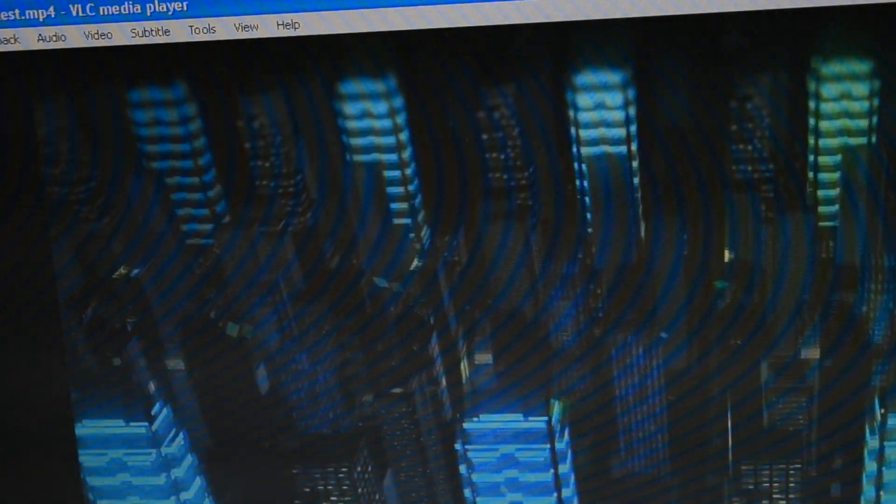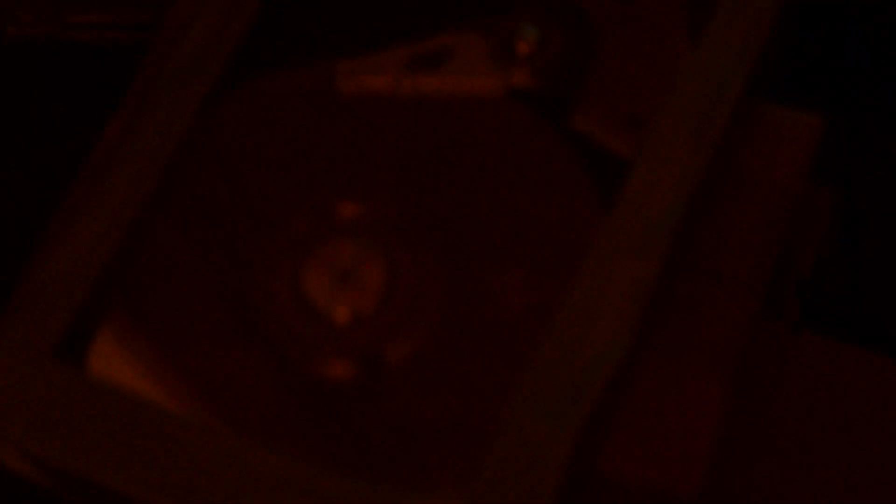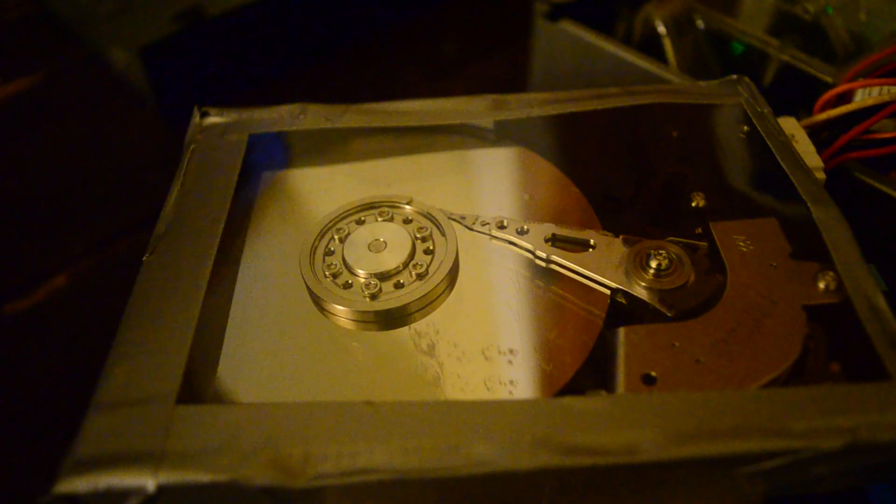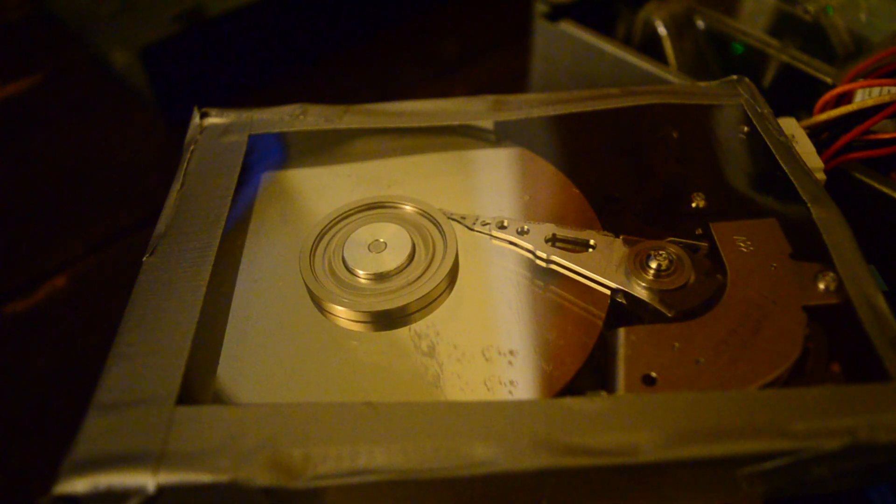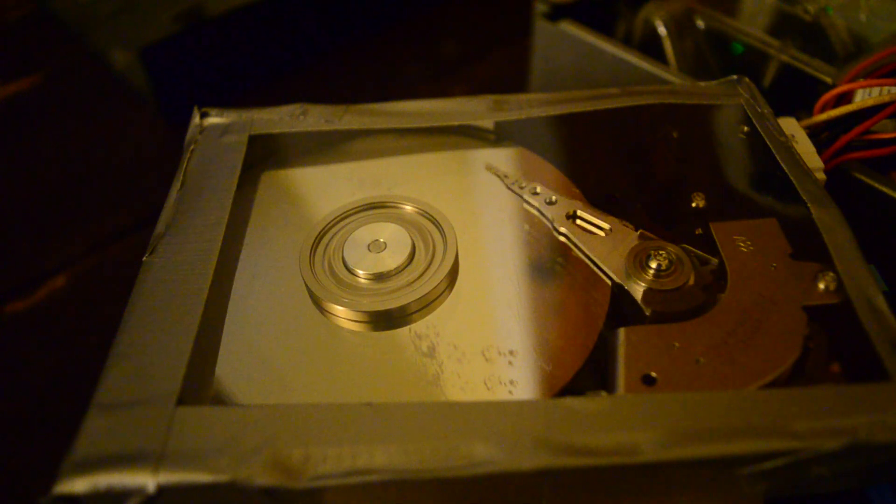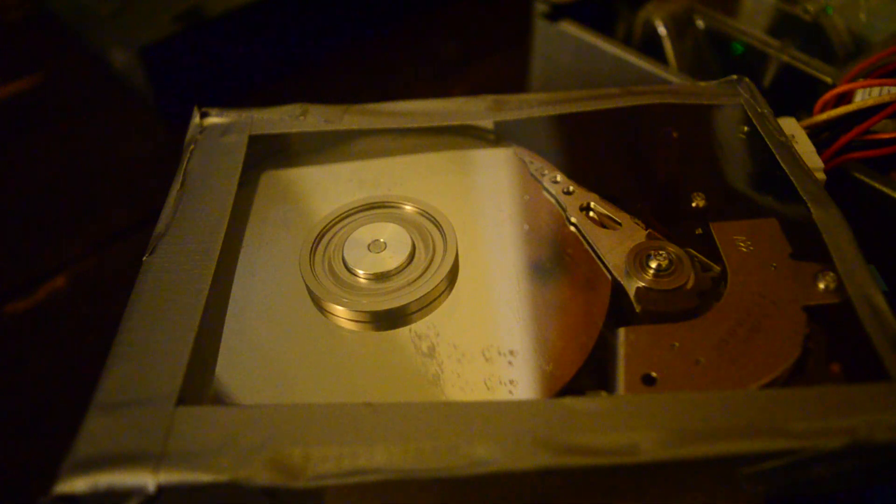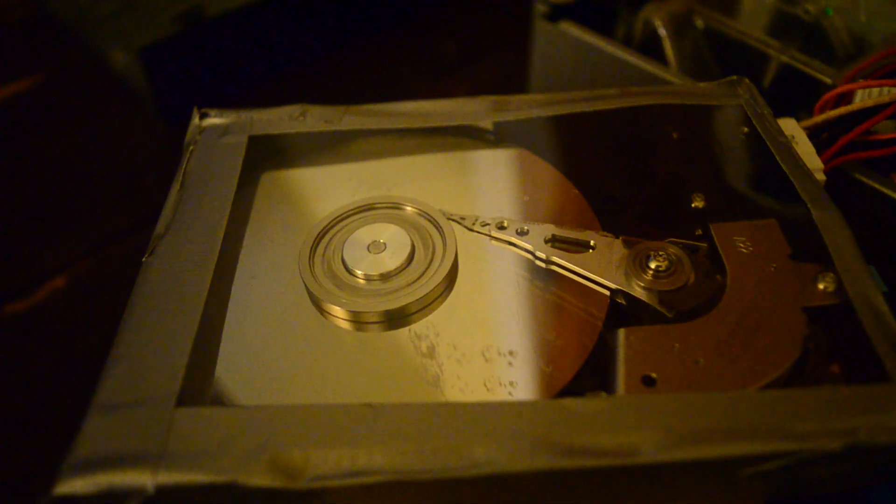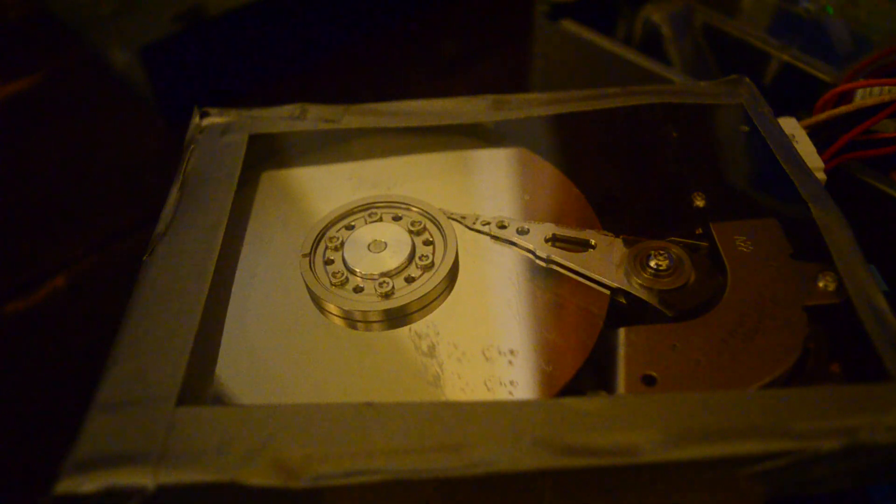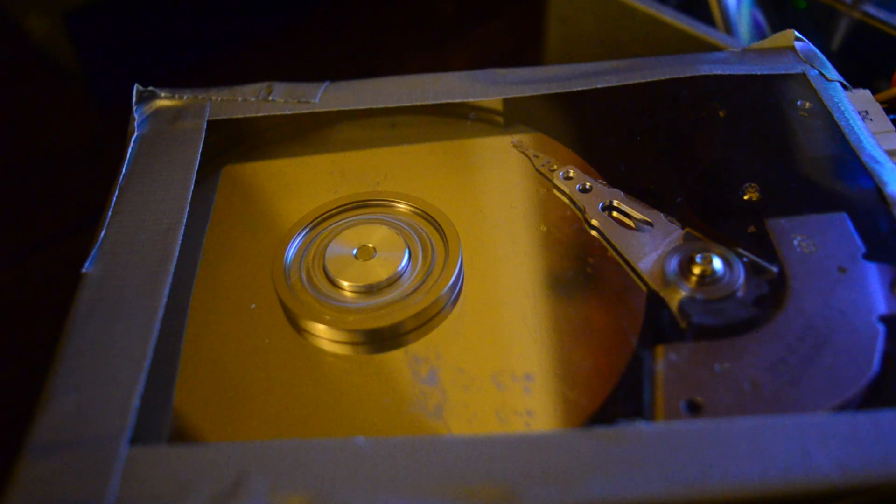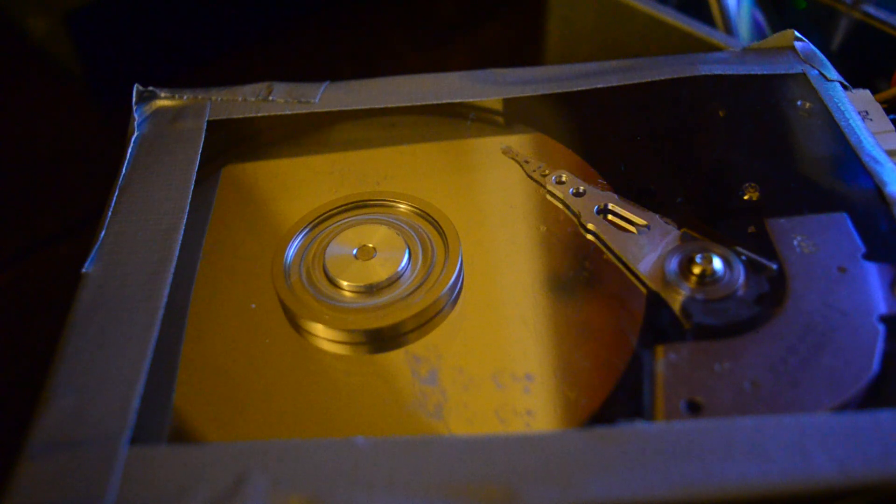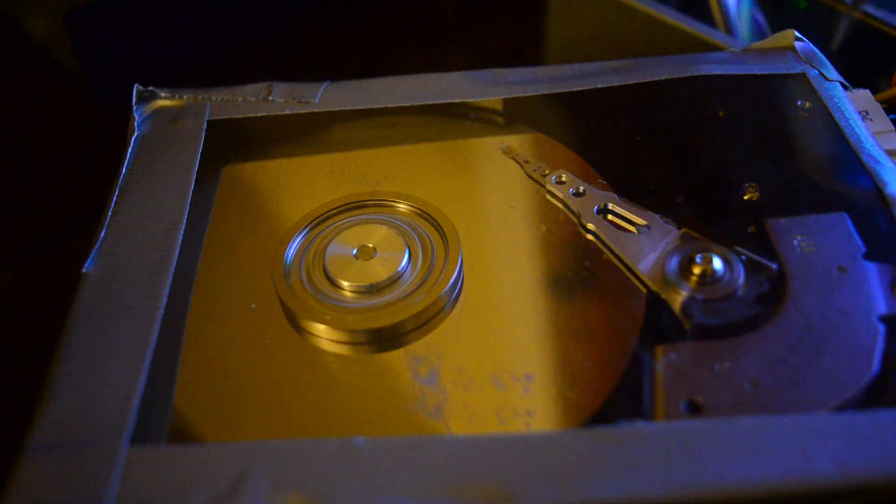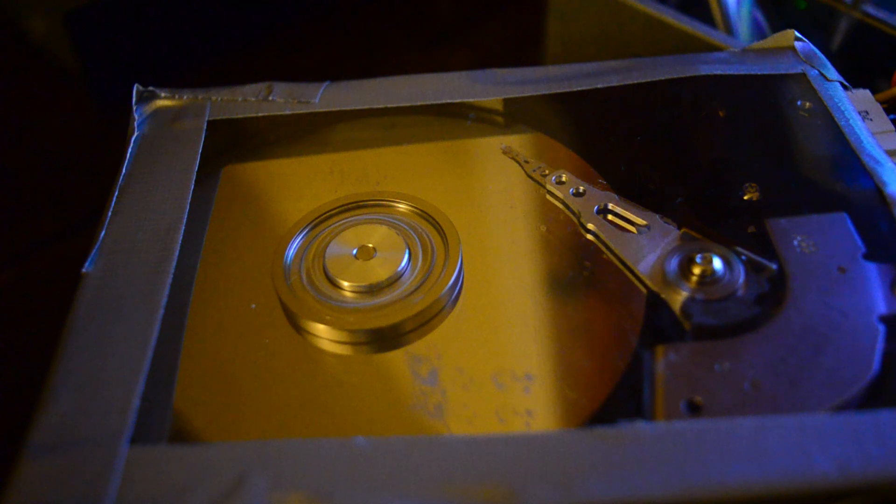And this is drive D, the clear one that we've made.